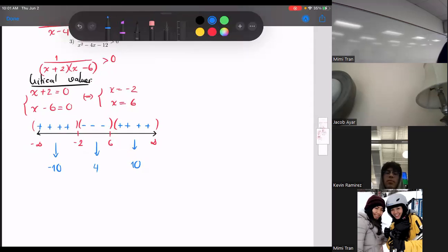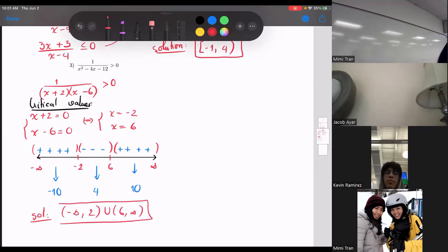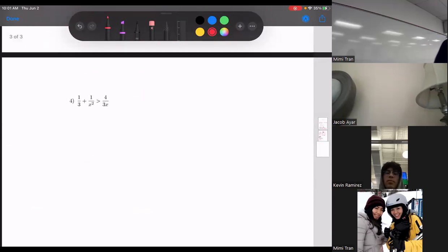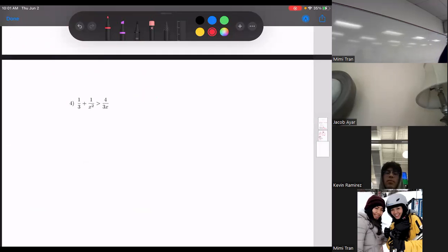Now try number four on your own — I'll give you a few minutes, you don't have to finish everything, just try it out. This is Section 7.6. In the meantime, I'm going to take a second.